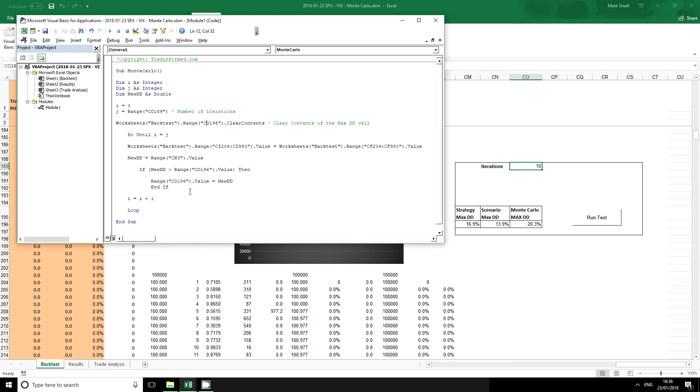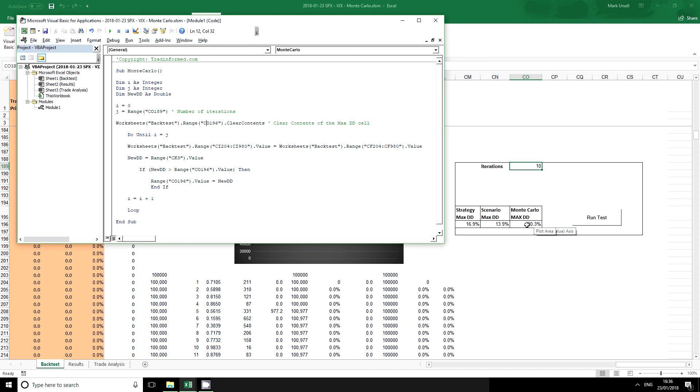And we're going to then use an if statement to check whether this particular scenario has a worse drawdown than all the other scenarios that we have tested. And if it does then it gets entered in this cell here.